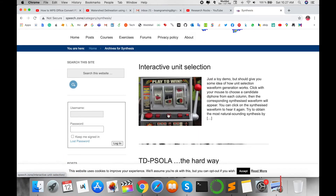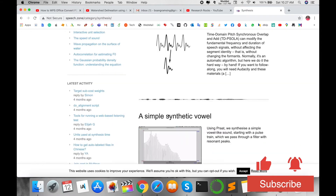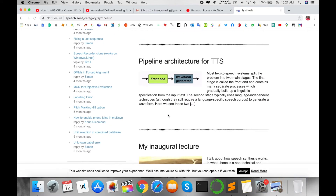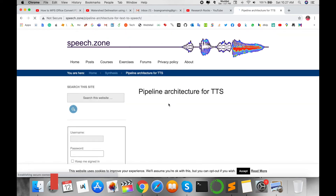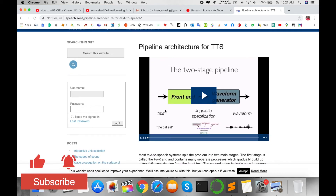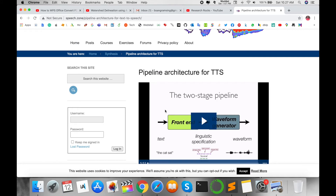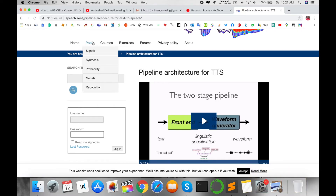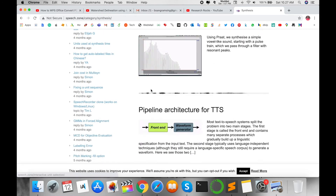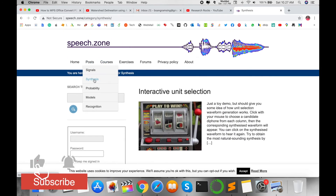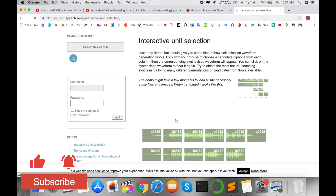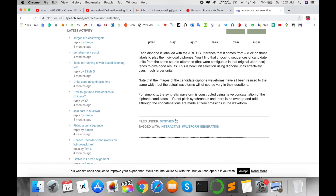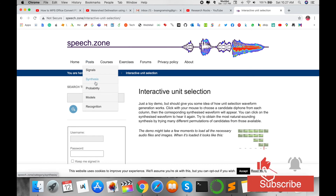Under Synthesis, you'll find traditional algorithms like unit selection, PSOLA, simple synthetic waveforms, and the full pipeline architecture of a text-to-speech synthesis system. All information is available in video format. This is very meaningful to me because I studied text-to-speech synthesis systems during my PhD research, and I have learned many things related to TTS from this website.